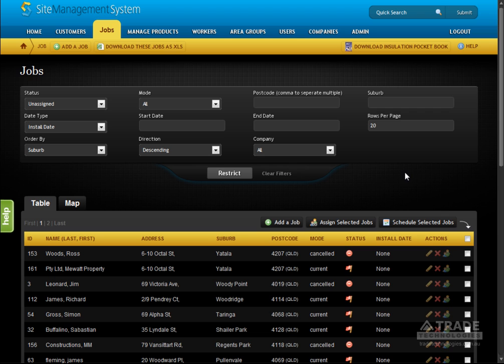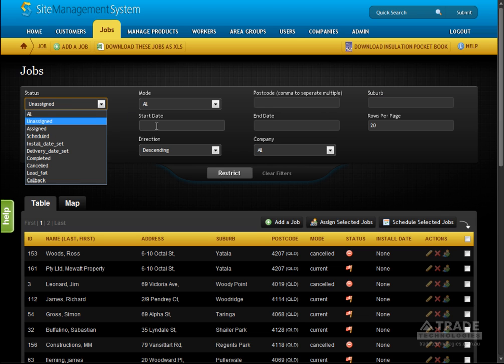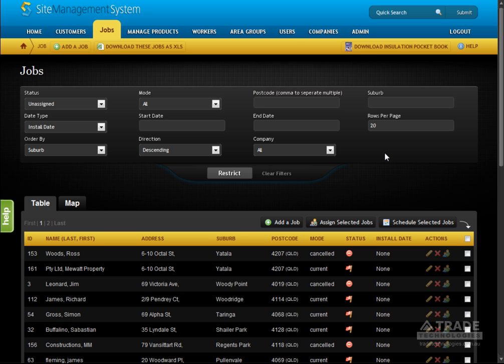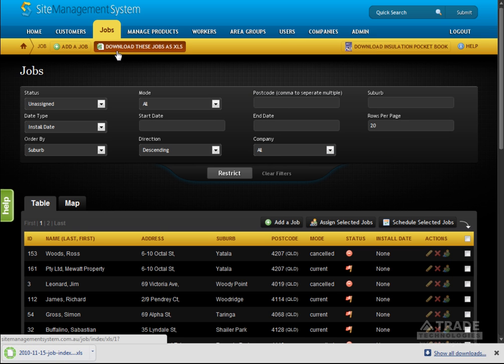Quickly review your orders by filtering based on location, status, date ranges, postcode and more. Filtered results can be downloaded as a spreadsheet.